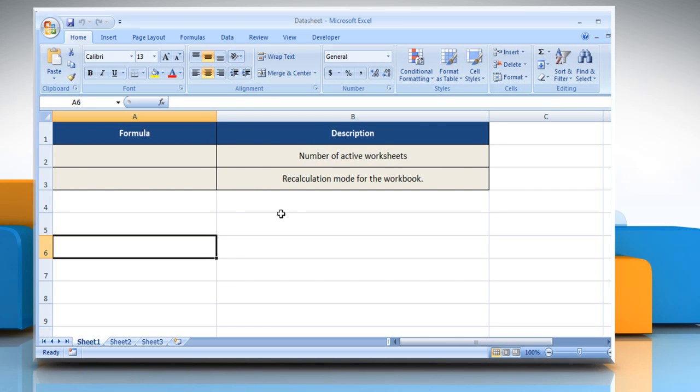The info function syntax has the following argument: Type text that specifies what type of information you want to be returned.